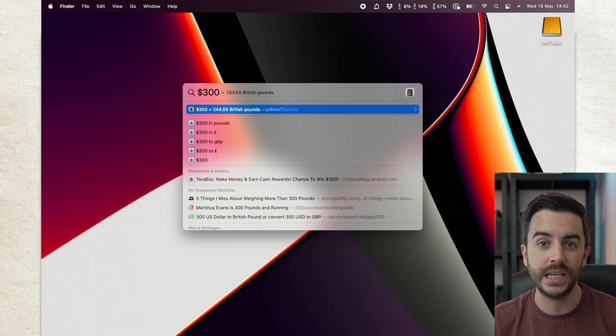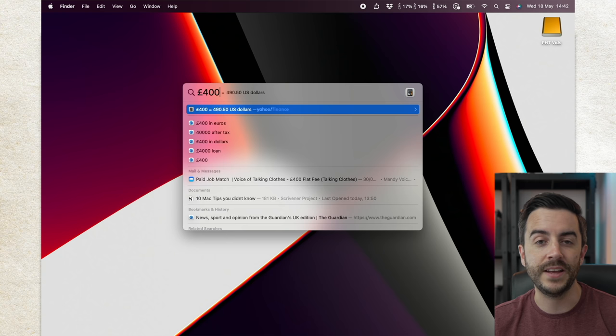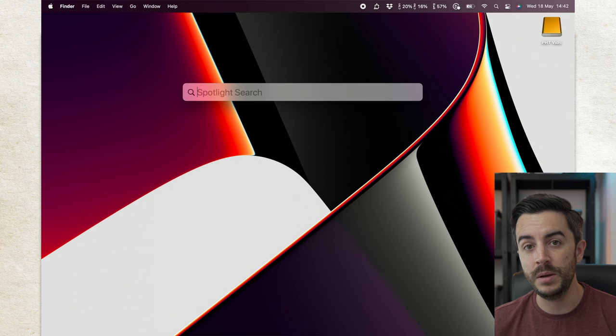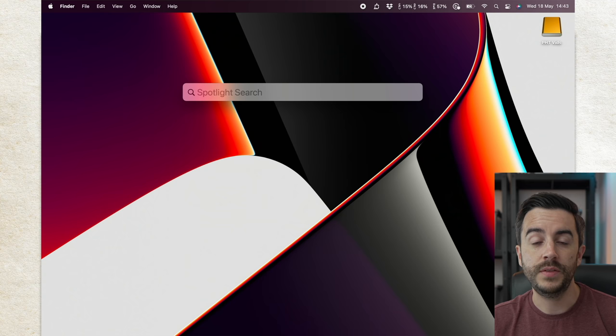If I type in £400, I get the US dollar conversion, with links to then convert to some other currencies. This works if I type in measurements, like inches or centimeters. This works if I type in a mathematical question, and can often save you from needing to call up the calculator.